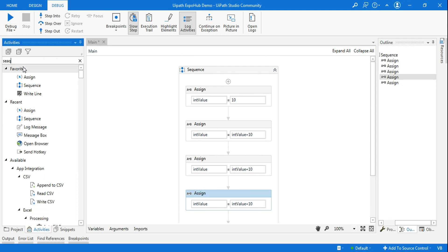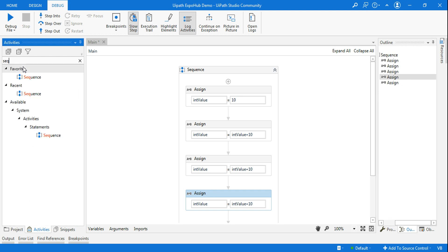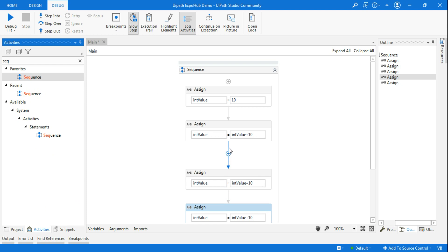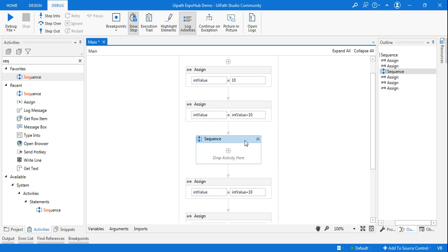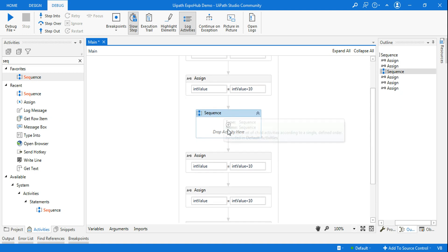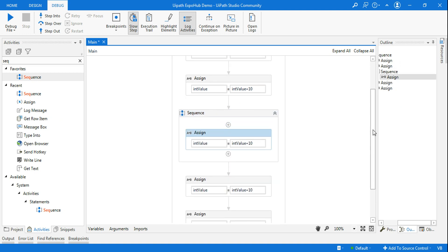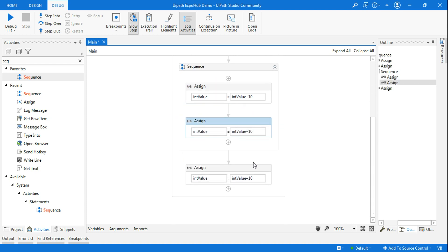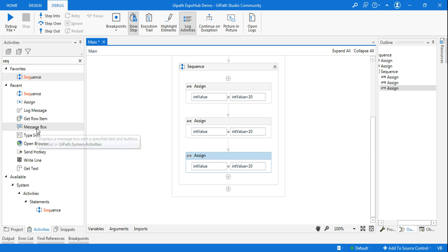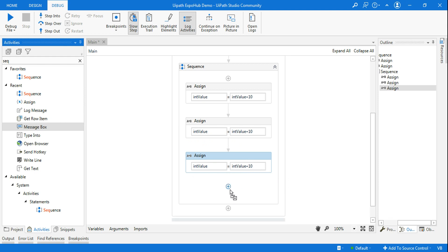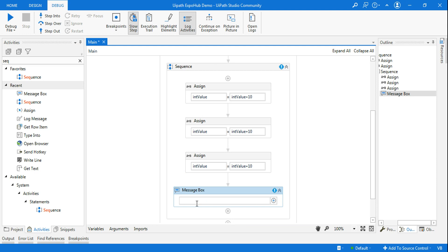After that, go to the activities panel and drag and drop a sequence after the second activity. Just to check step into and step out I am using a sequence — you can use a flowchart or an invoke activity, anything you want. Inside this sequence I am going to drag and drop the activities, and once it goes through all the activities I want to use a message box to show the final value — dot toString because it's an integer type. So my small workflow is created.